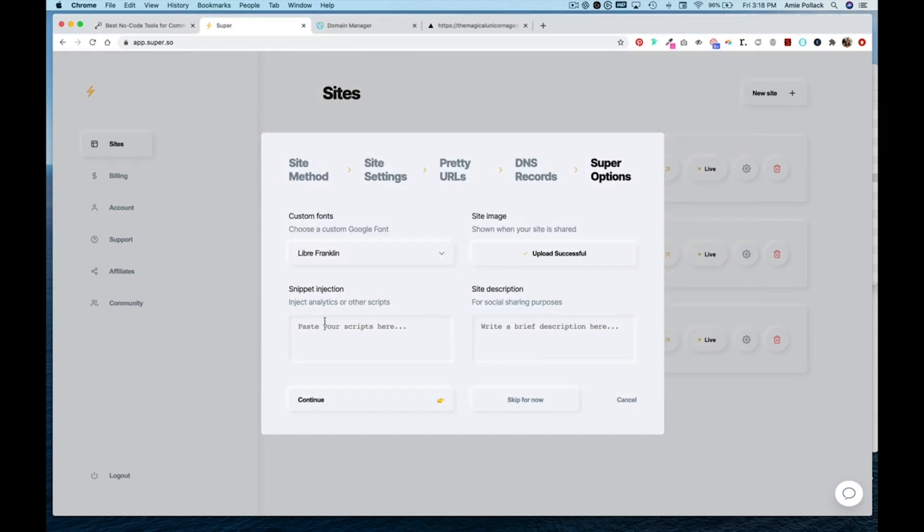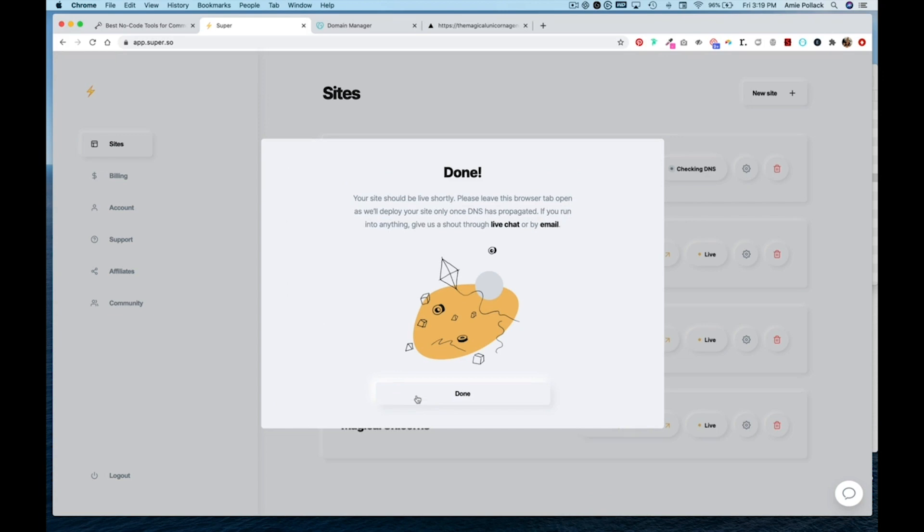Then we'll leave the snippet injection box empty for now. And for a site description, I'll just put unicorn community. And then hit continue. And now we're all done.